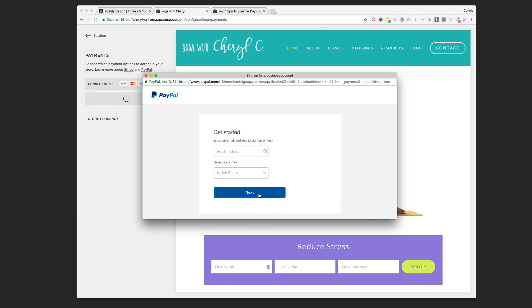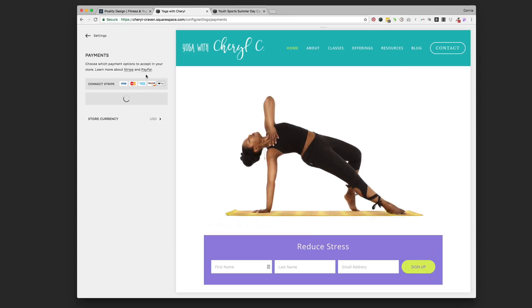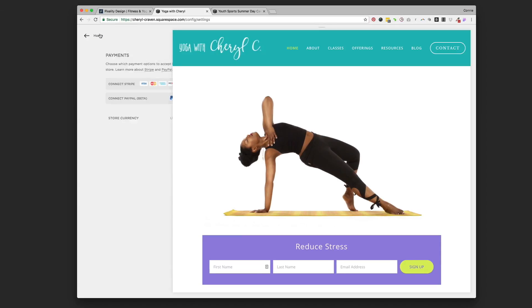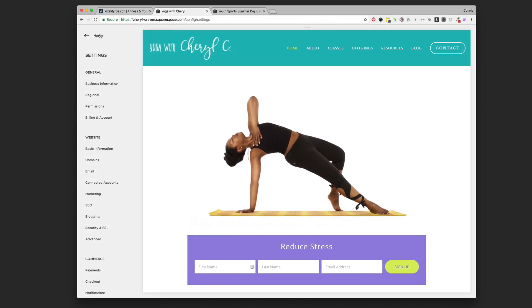Enter an email address and actually start a PayPal account right here. Once you've got at least one of those two payment methods set up, then you're ready to start accepting payments on your account.